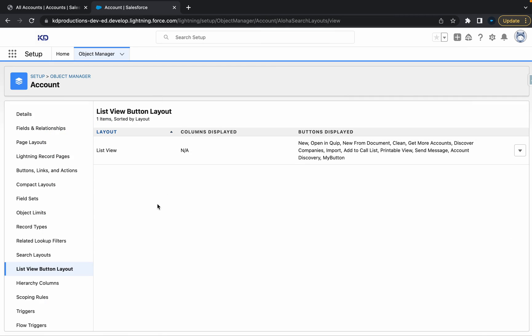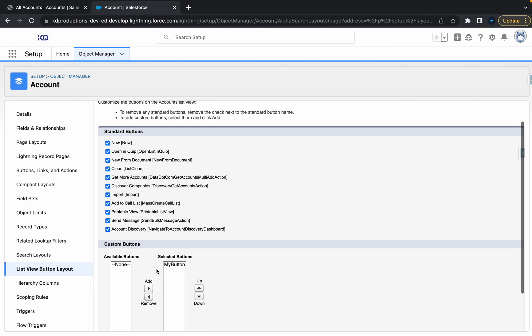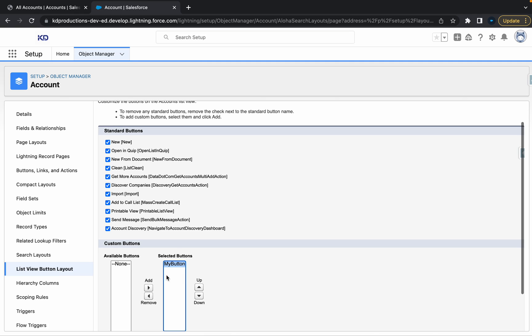So obviously if you wanted to remove it, just go back in here and then you can remove your custom button.